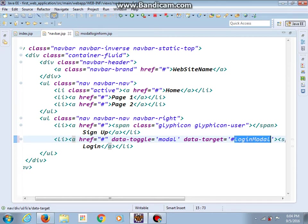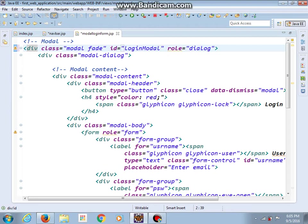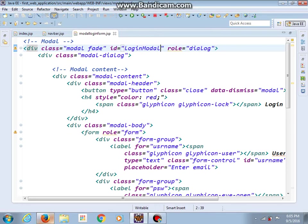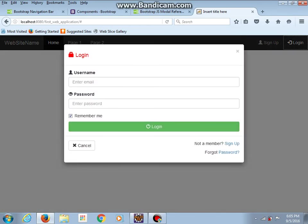I will copy this ID and open our modal file. I must change the value for the ID to match 'loginModal'. Save changes, refresh, and let's see. Yes, we succeeded.